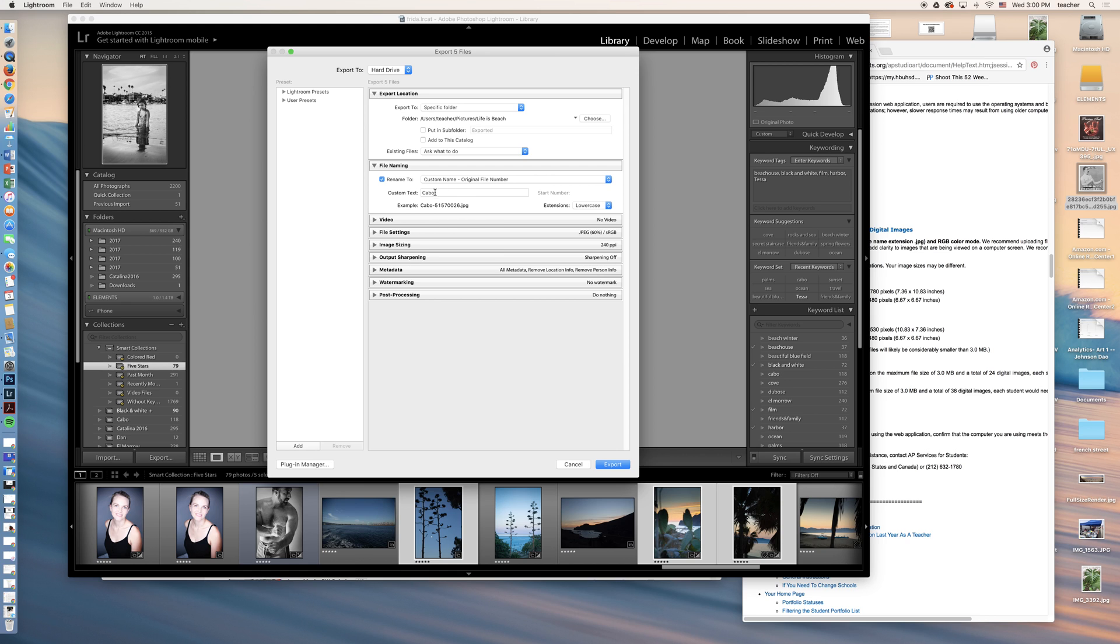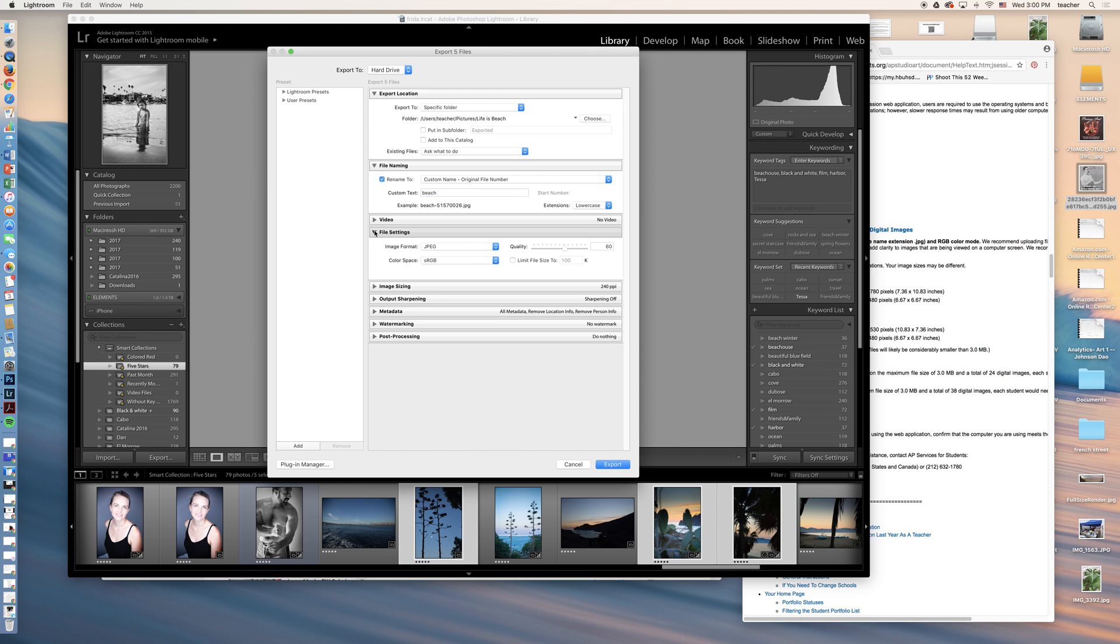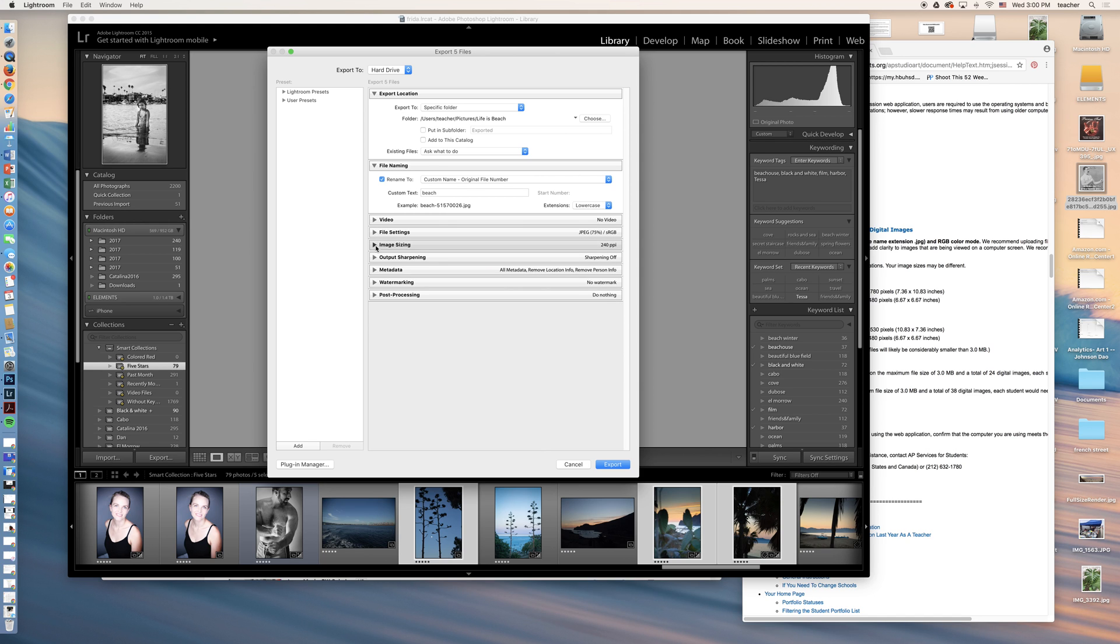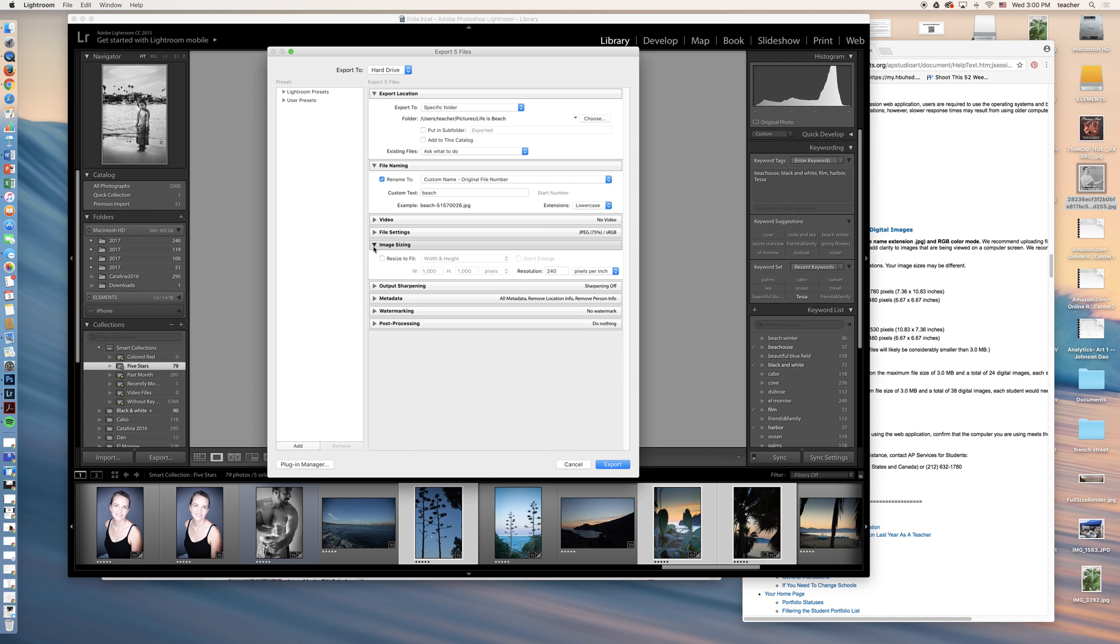Now I want these to have their original file number. It helps me keep track of them a little bit better. They're from different albums. So I'm really sort of renaming them and recreating them as these beach files. The extensions, lowercase. You can come in here and you can actually pump your quality up or down. I'm going to leave it at 75, that's fine. Image sizing. I'm going to leave that be for now.